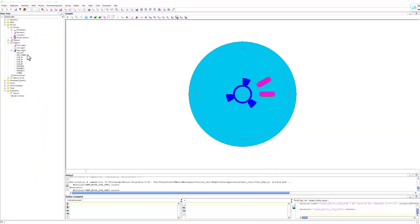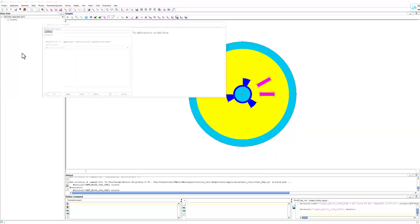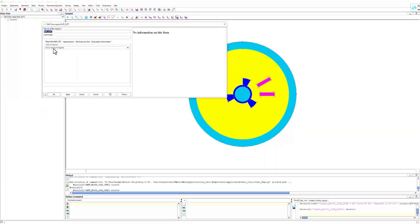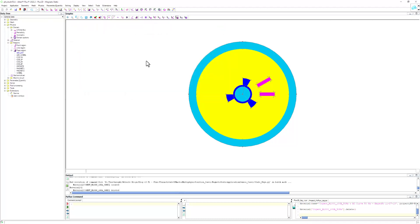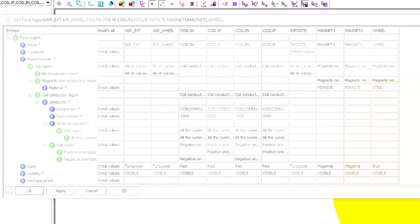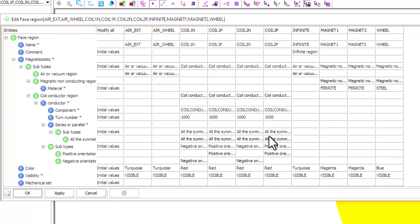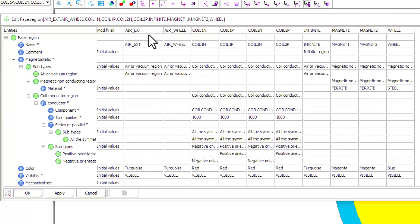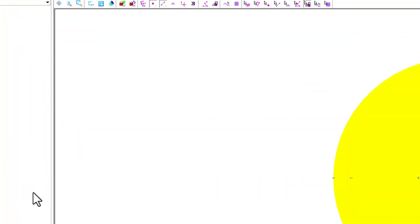The next step is to define the physics of our model. This is where we tell the model which parts of the geometry are made of certain materials and if they are stationary or rotating. We can do this one section at a time, or we can open a table of all geometric faces and edit them all in one place.